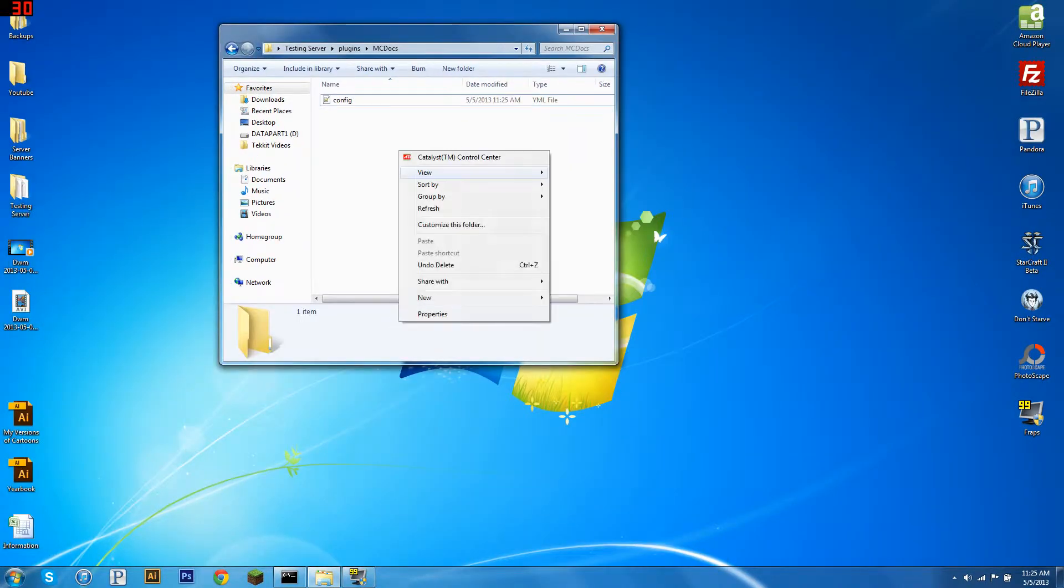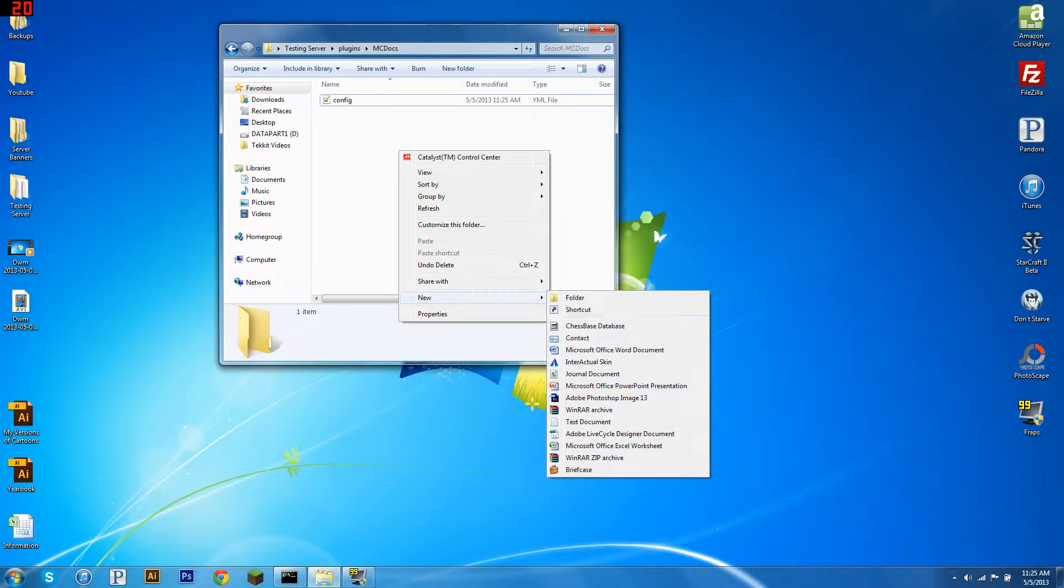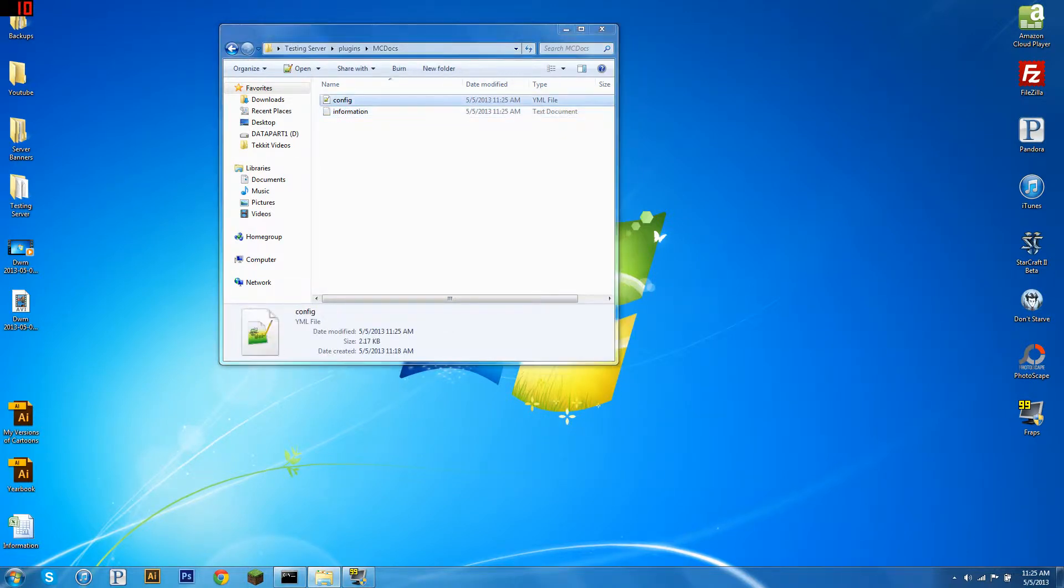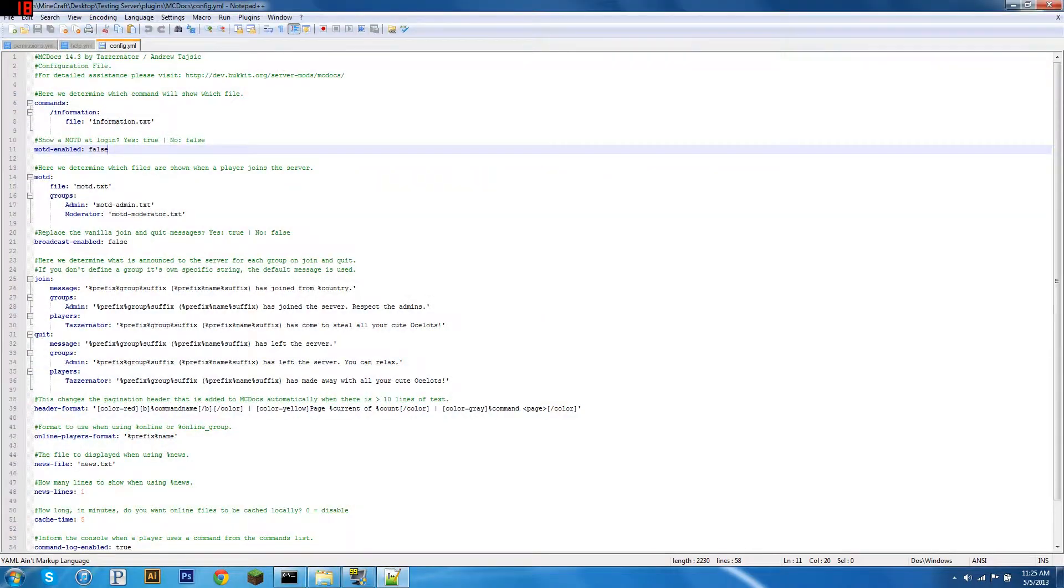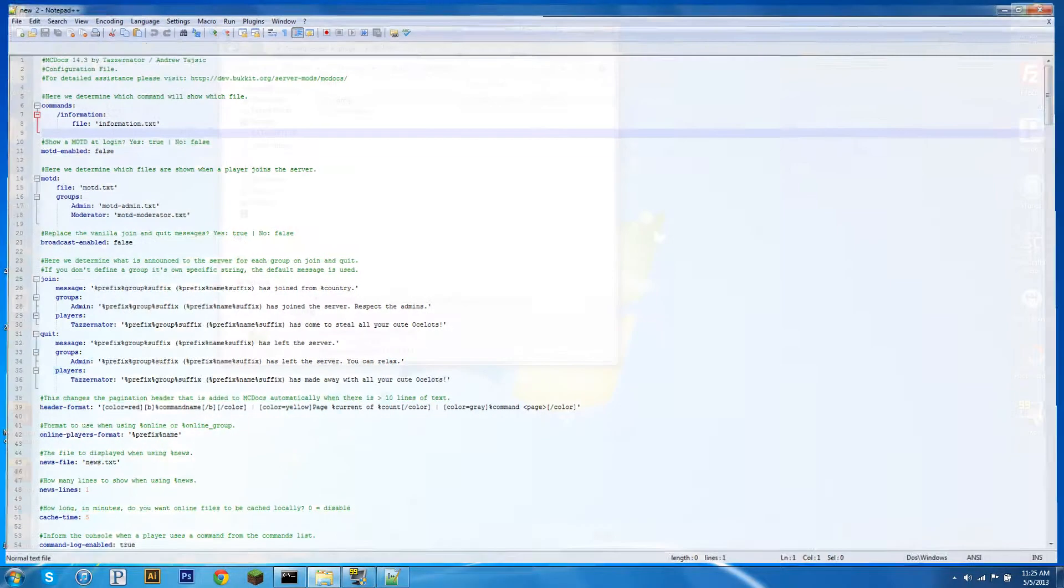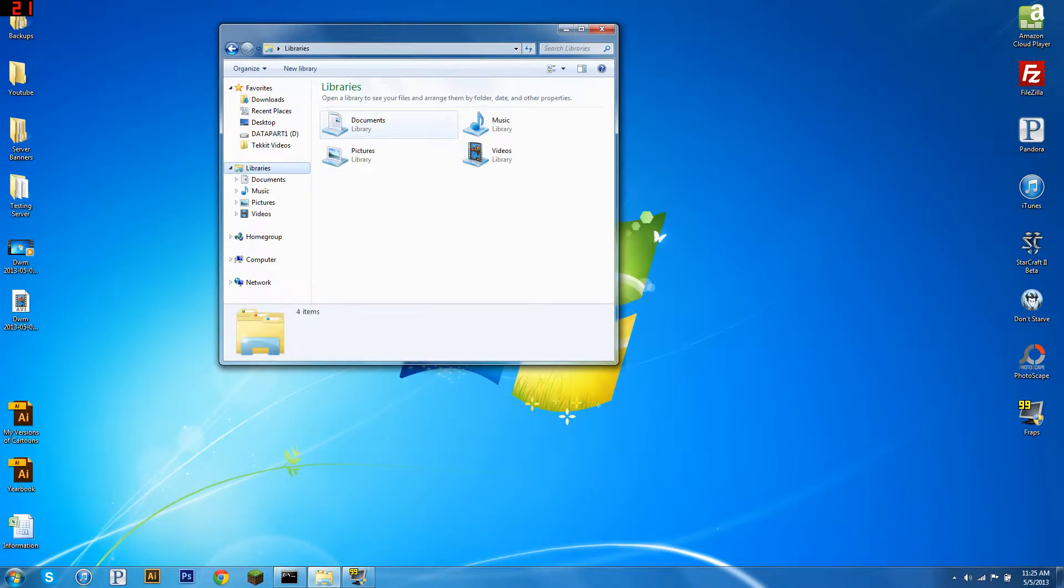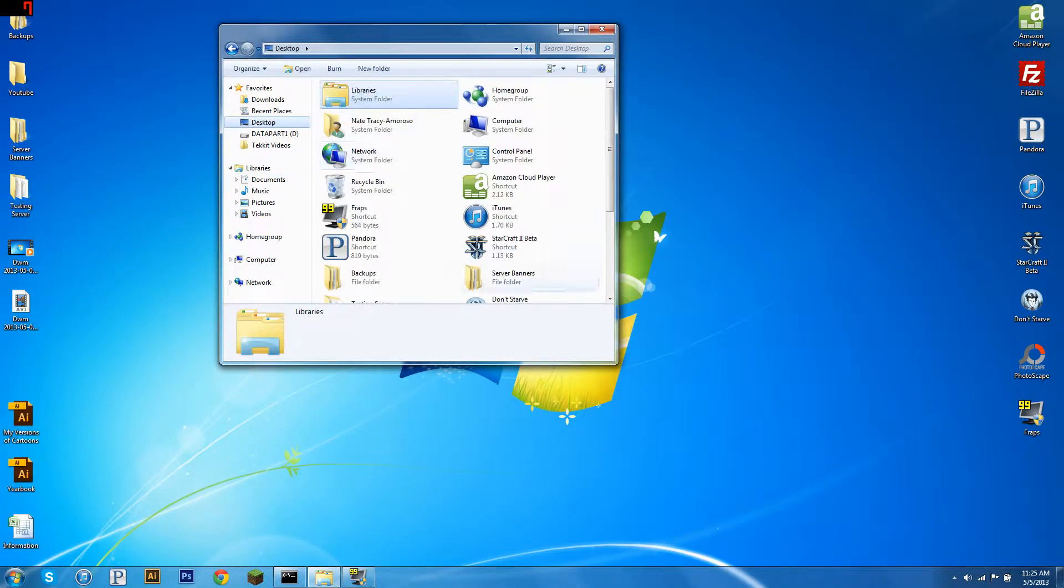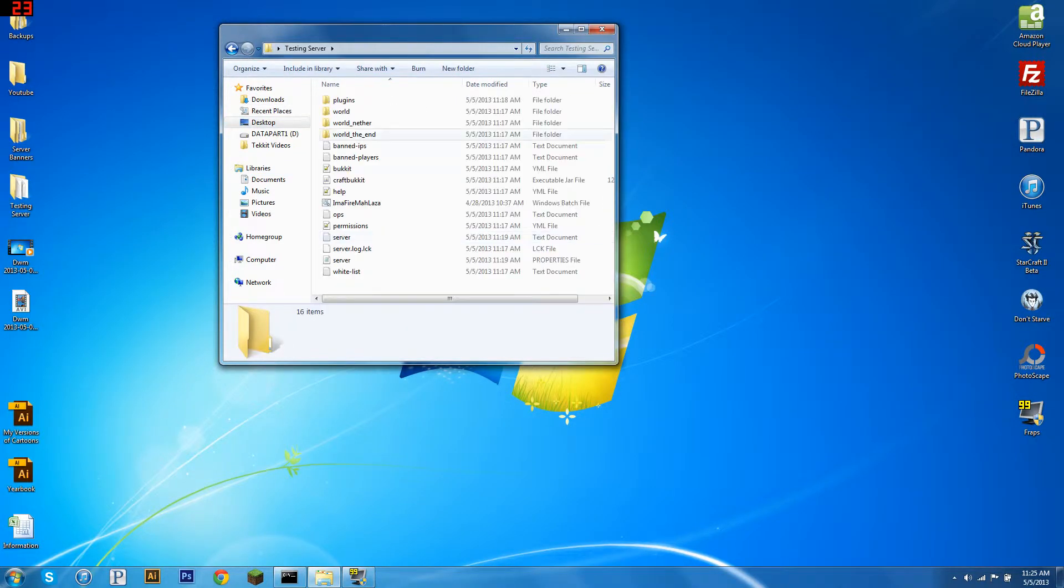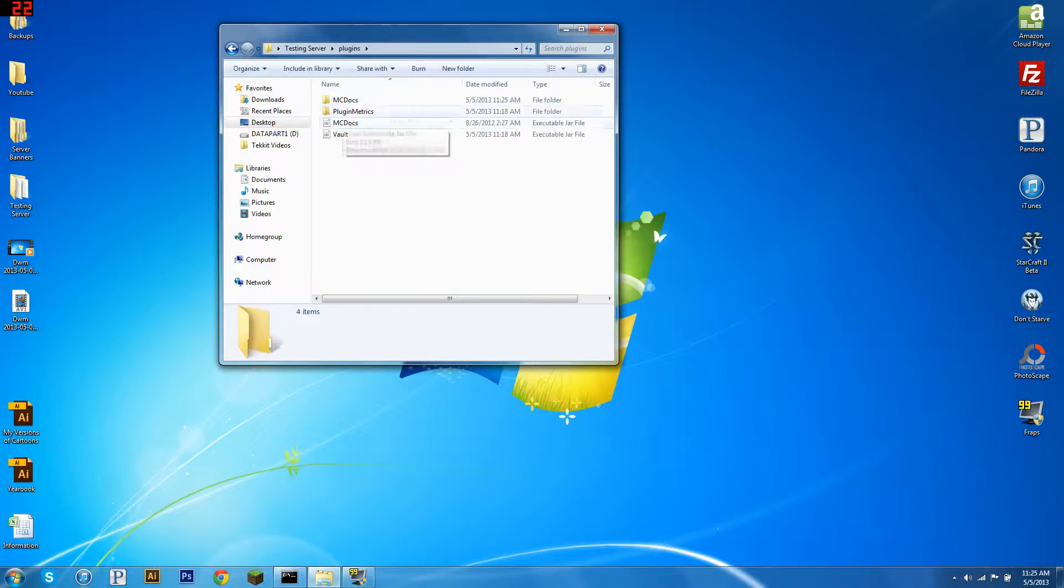Now in this same folder, new text document, and we're going to call it information, because that's what we put under file right here. So make sure it matches exactly, information.txt. My bad, back to testing server, plugins, mcDocs, there we go, information.